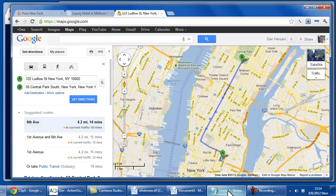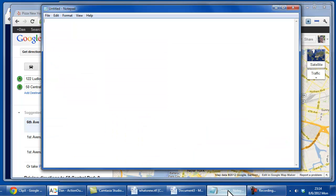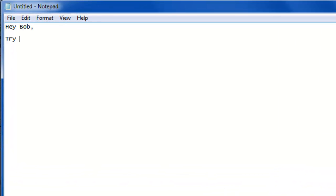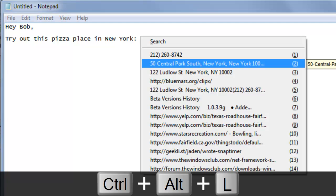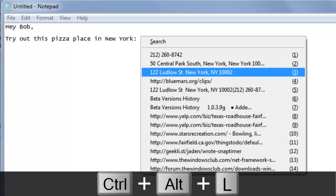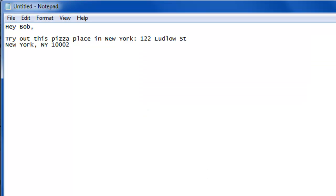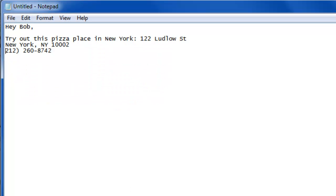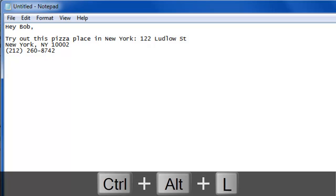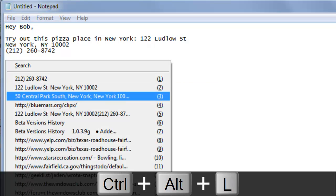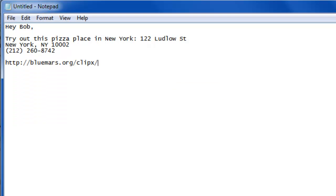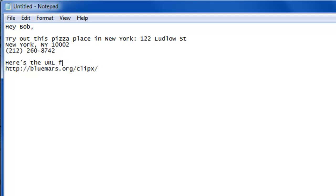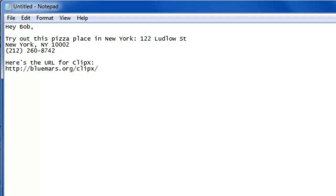And then, let's say we're writing an email to our friend Bob, and we can give them the phone number if they want to give it a call. We'll put back in the parentheses we lost. And then we can go back and say, oh, and by the way, here's the URL for ClipX. So the convenience becomes readily apparent as you use it more and more.